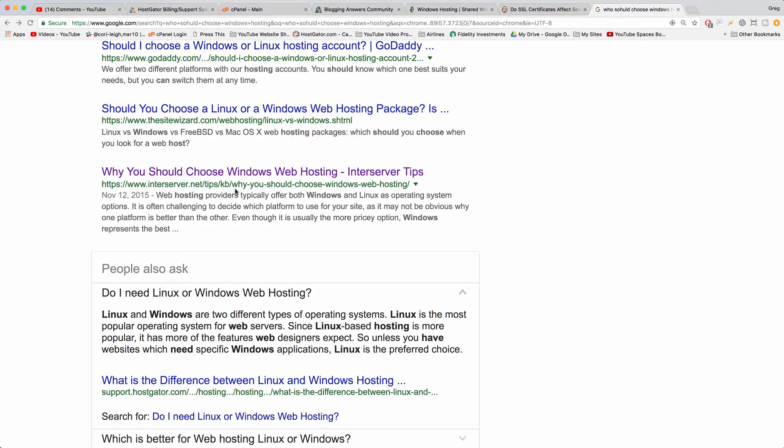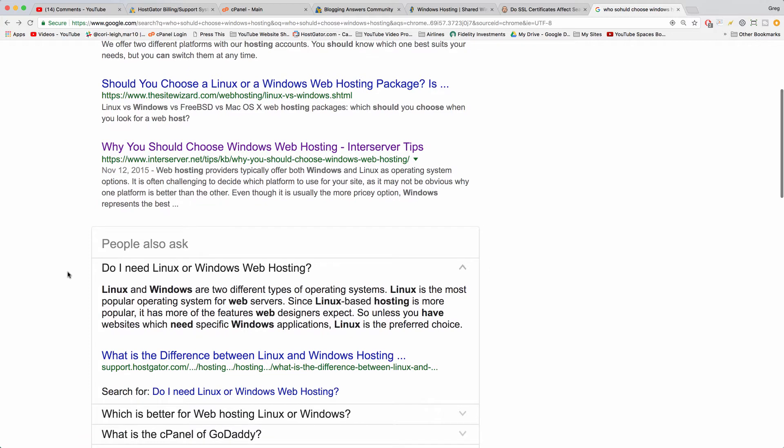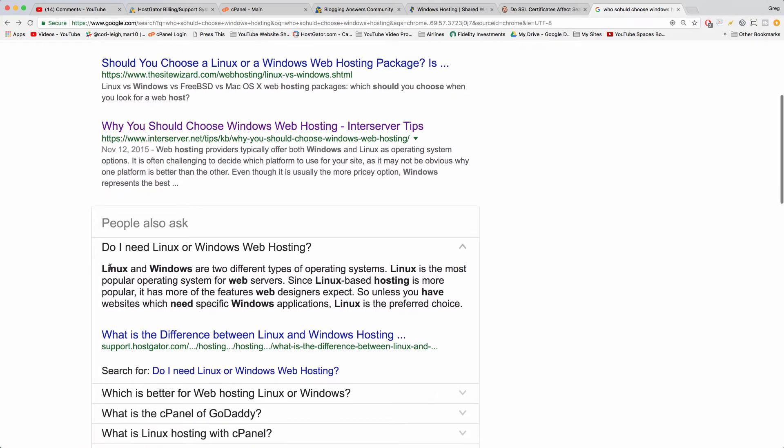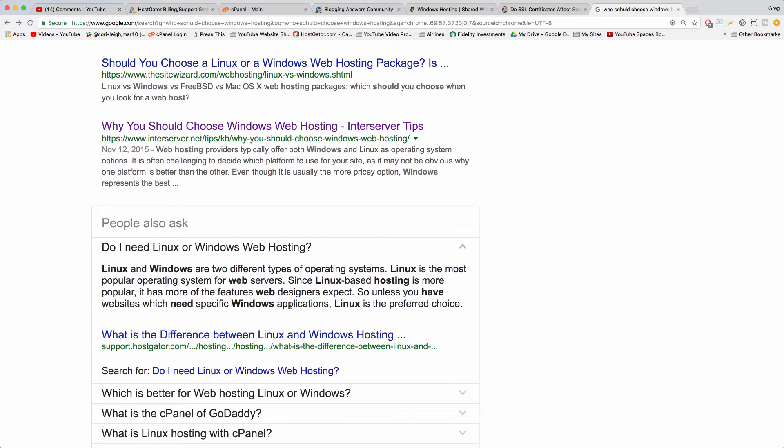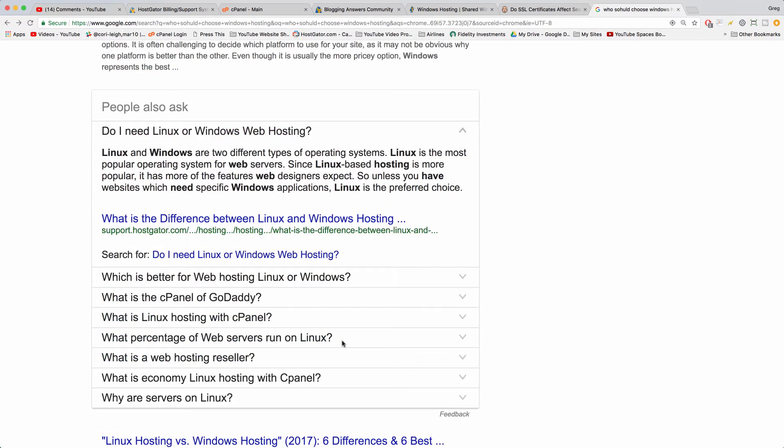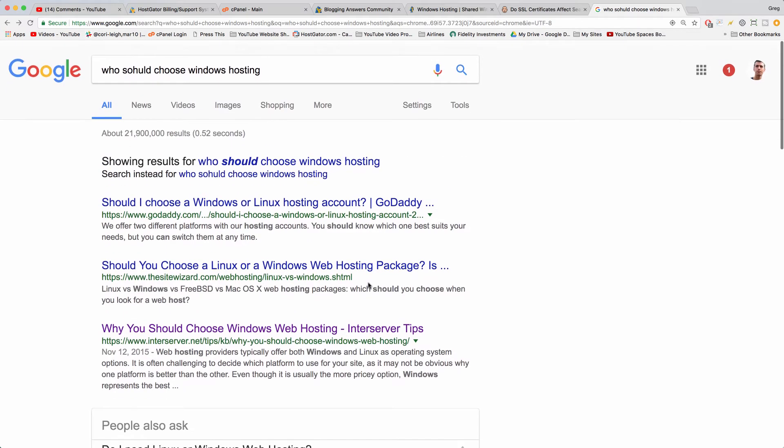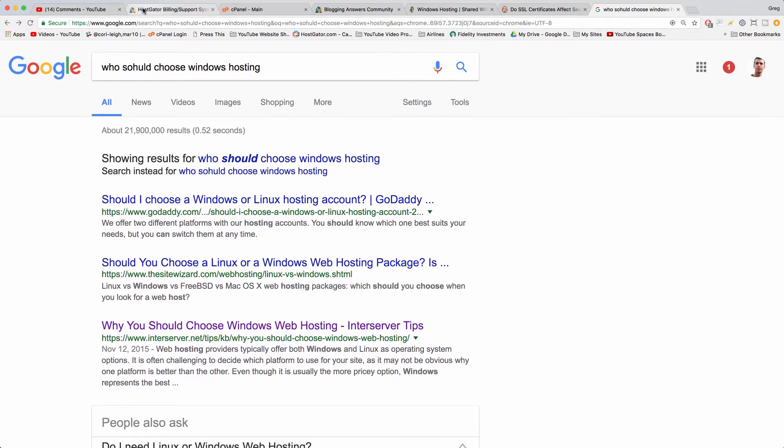Ask Google because I haven't used a lot of Windows servers. So they say Linux and Windows are two different types of operating systems. Linux is most popular, more features, but if you need specific Windows applications then try a Windows host. So that's basically the gist of that. I don't know anyone who's needed that but good to consider the difference. And usually people just go with the cheaper one.